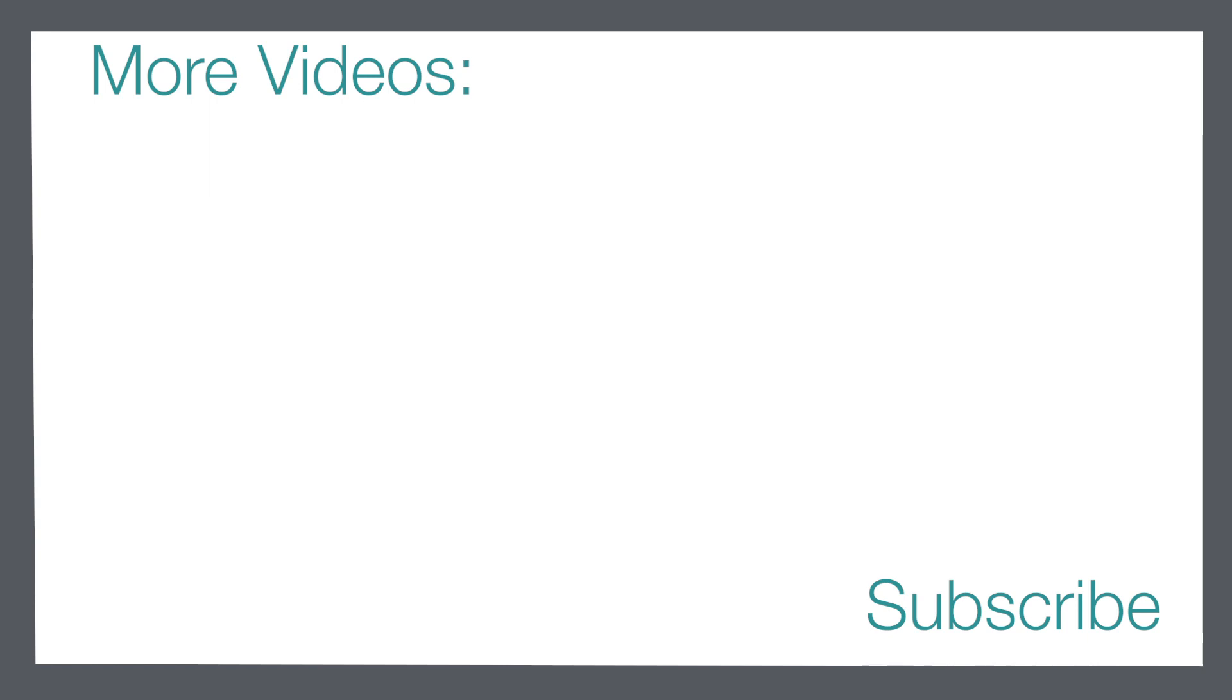Be sure to subscribe to the channel and click that notification bell to make sure that you don't miss out on our next video.